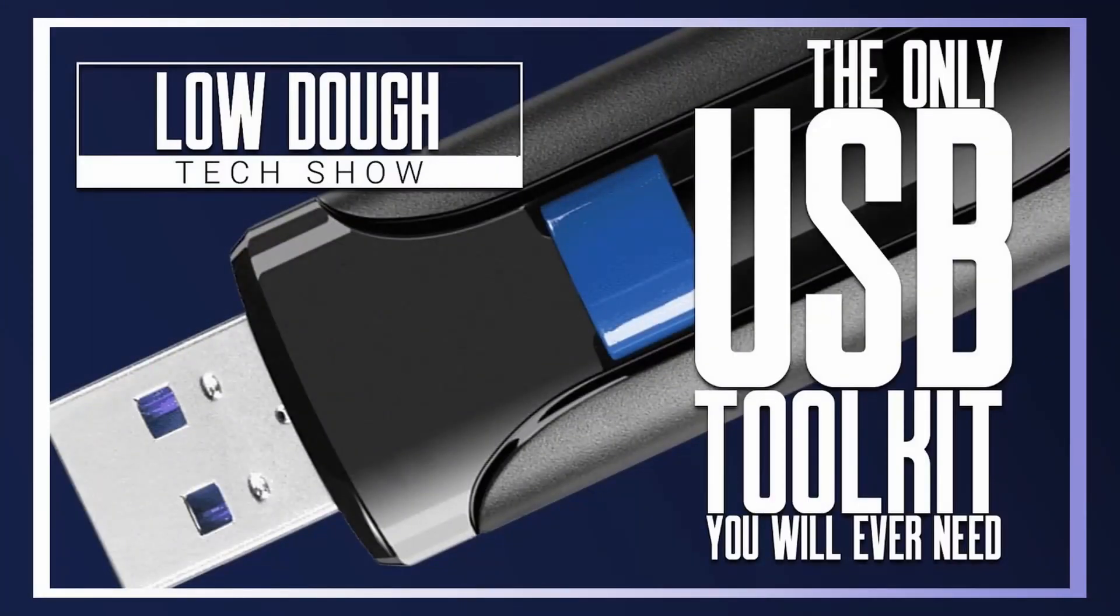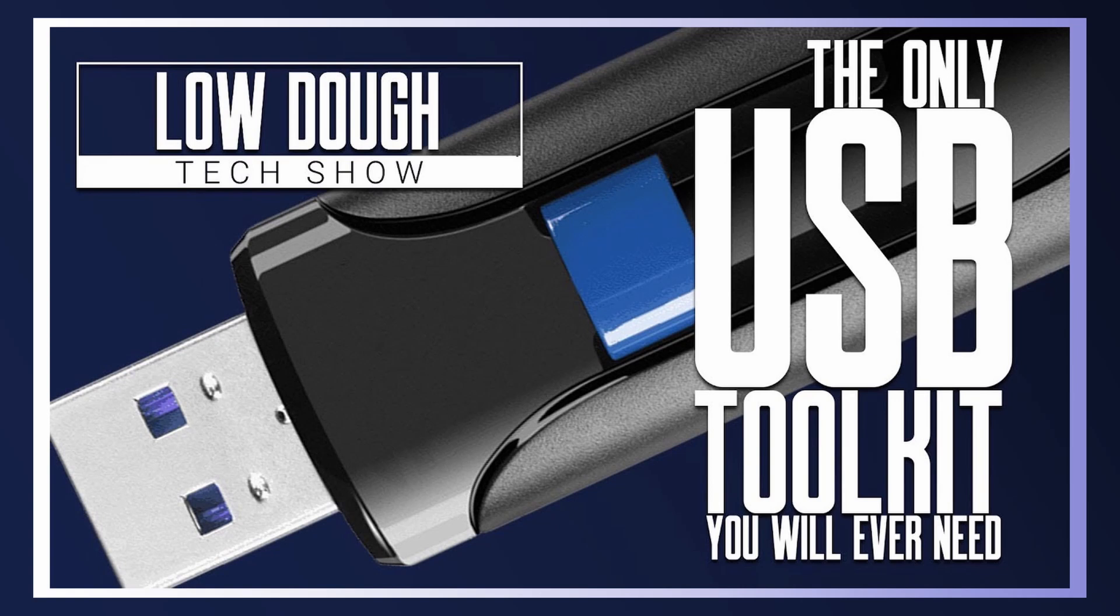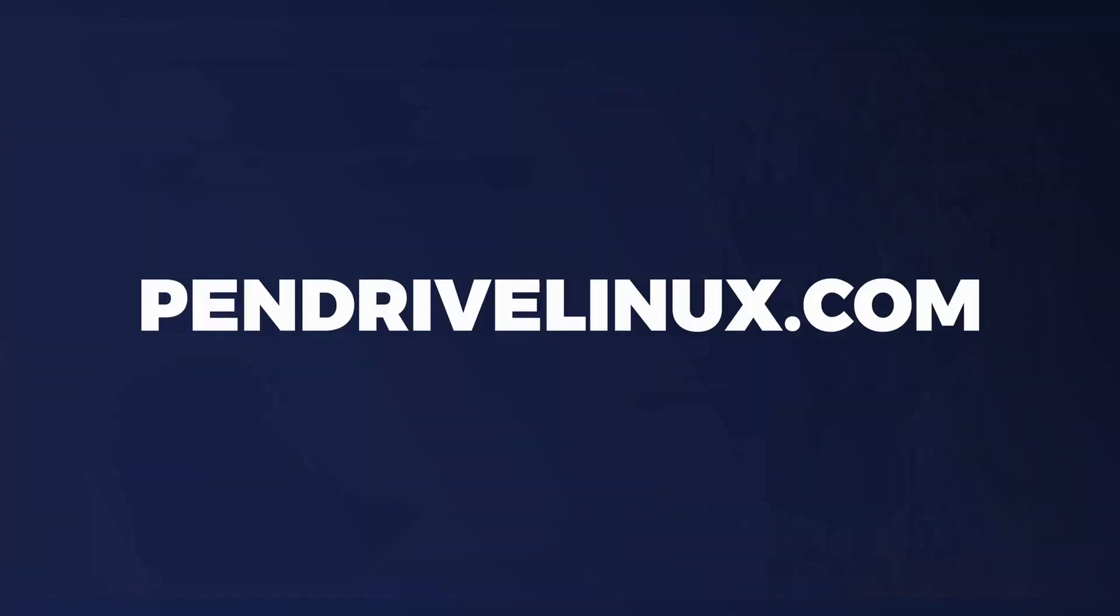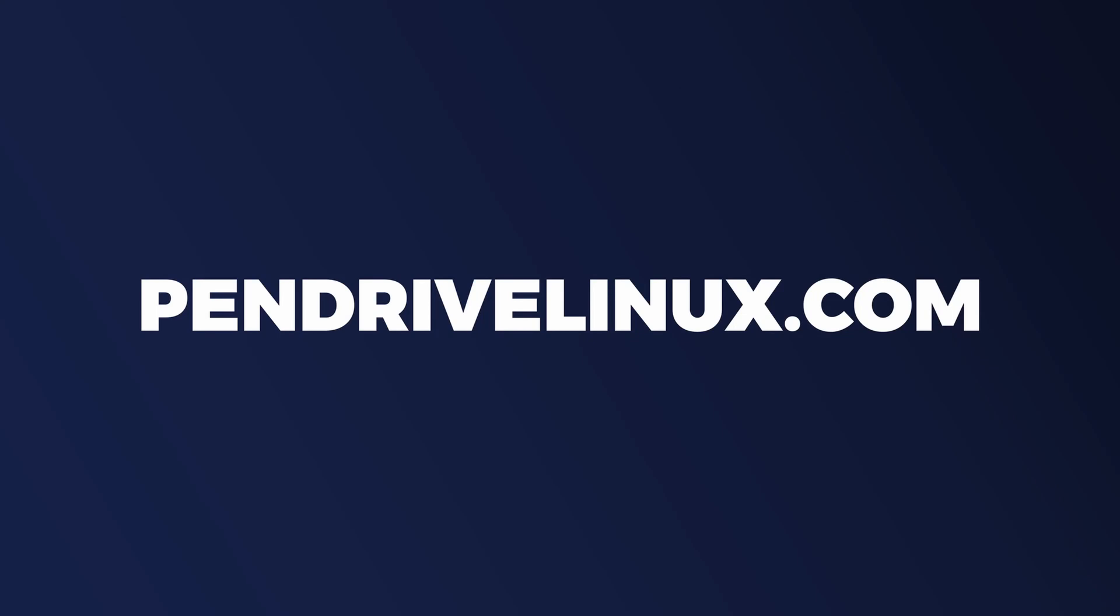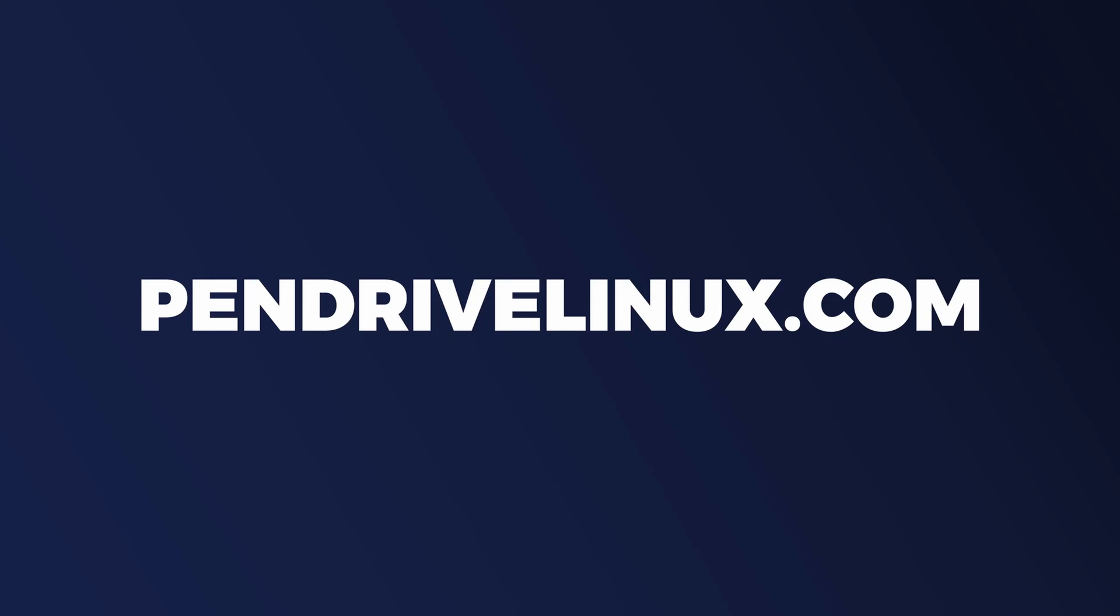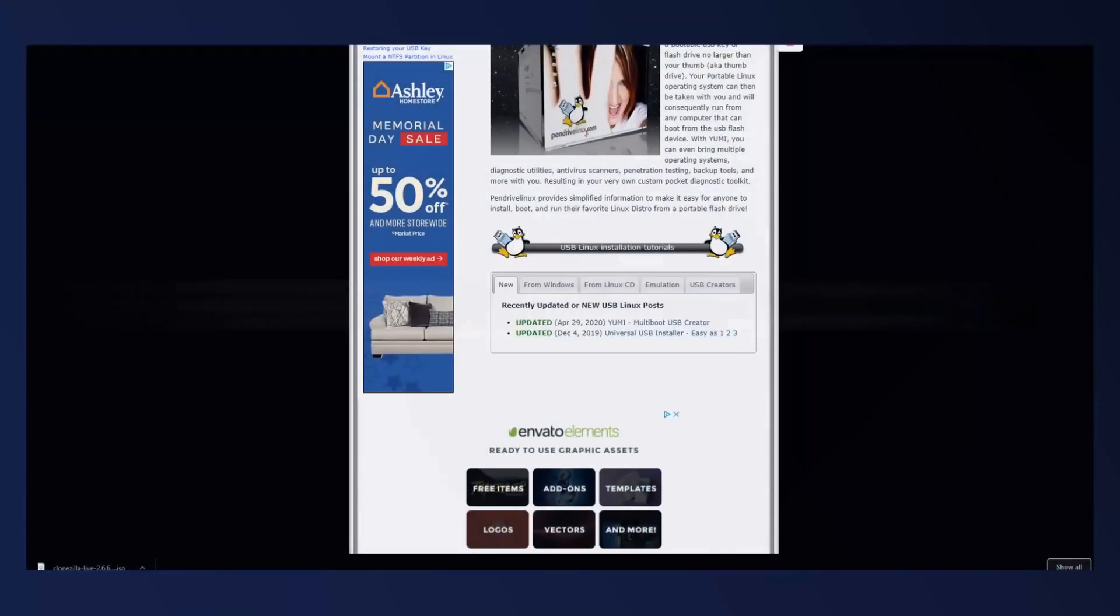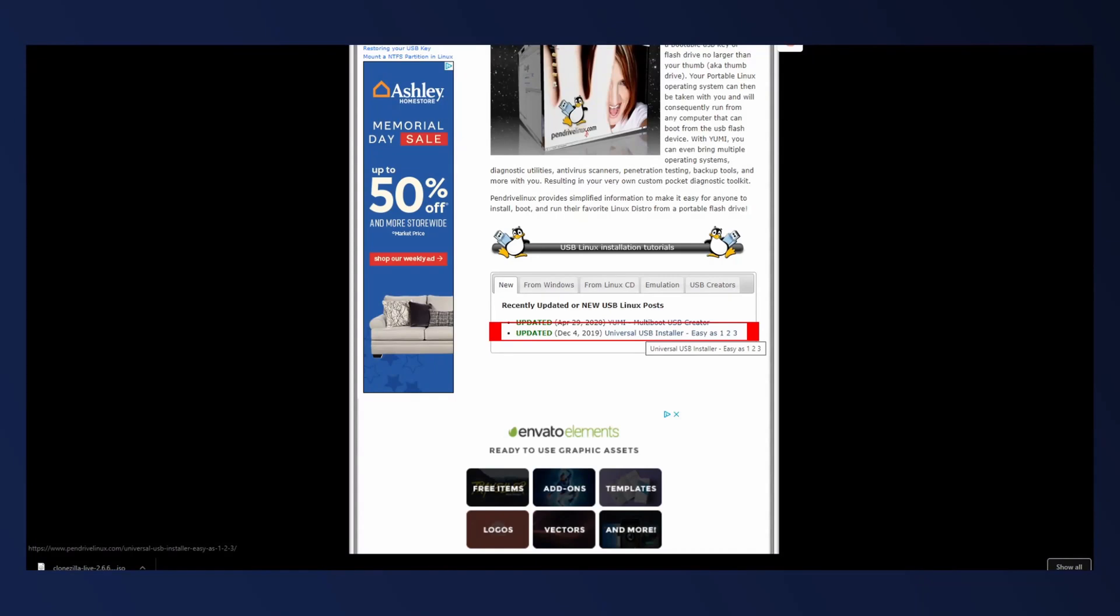If you've watched my video on how to make the ultimate USB toolkit and multi-boot ISO installer, you can just drop this ISO directly into a Linux folder. But if you don't care about a multi-boot USB installer and you just want to do this as a one-off, head over to pendrivelinux.com and download the Universal USB installer.